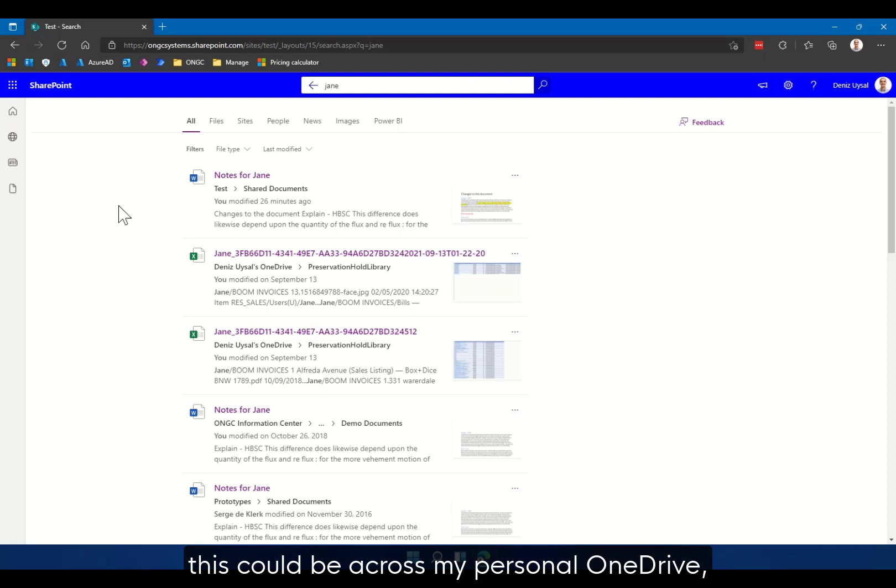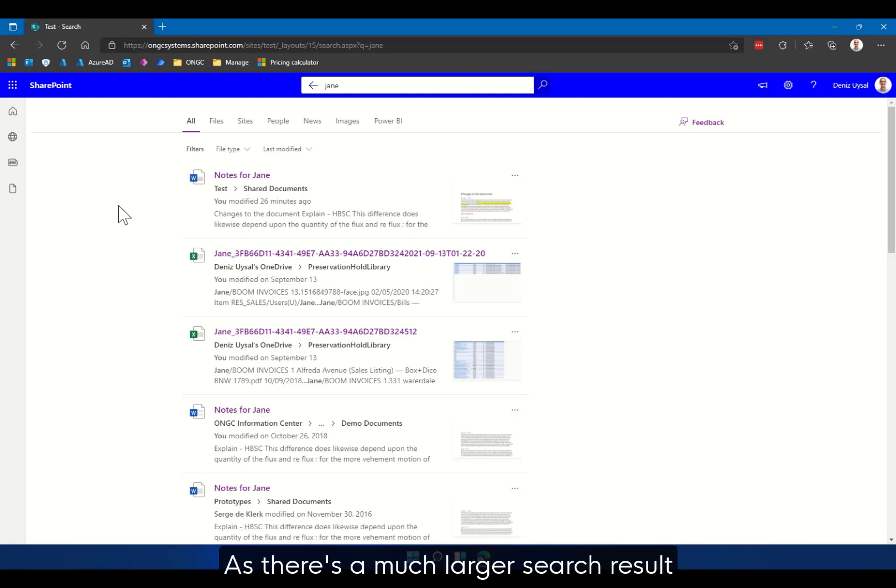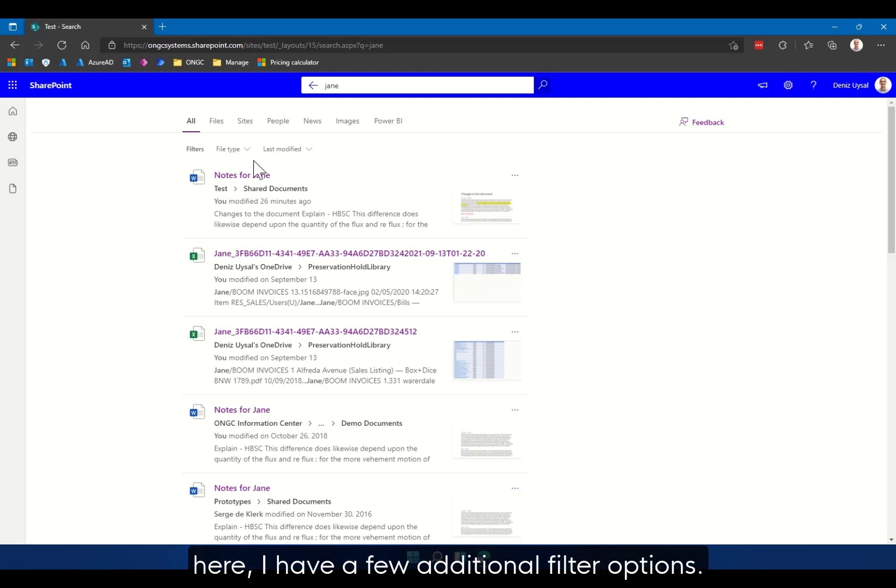This could be across different SharePoint sites, this could be across my personal OneDrive, or it could be results from files stored within Microsoft Teams. As there's a much larger search result here, I have a few additional filter options.